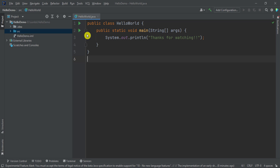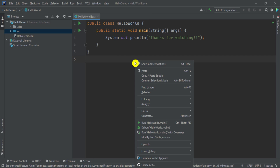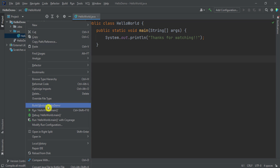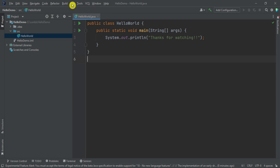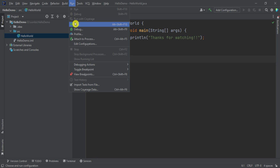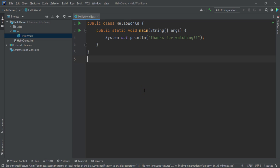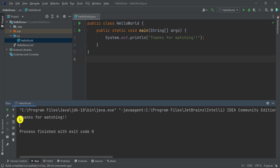To run the program we have various options: click the run icon, right-click and select run HelloWorld.main, go to src and click the class name and select run, or go to the run menu. I am going to run HelloWorld by selecting it. Now it is building my project. Here you can see the output: "Thanks for watching." And you can see it has run my program using JDK 18.